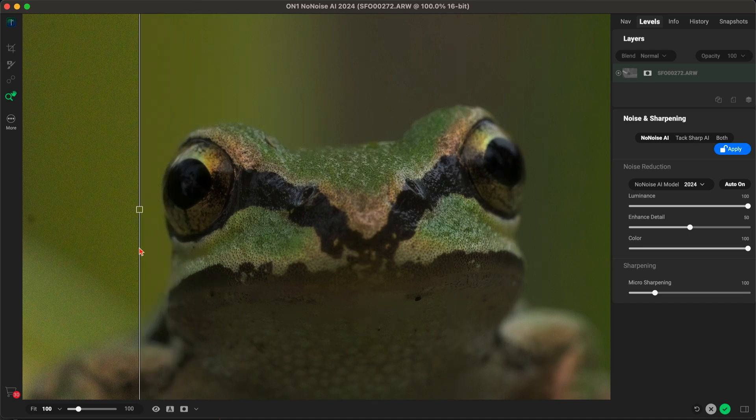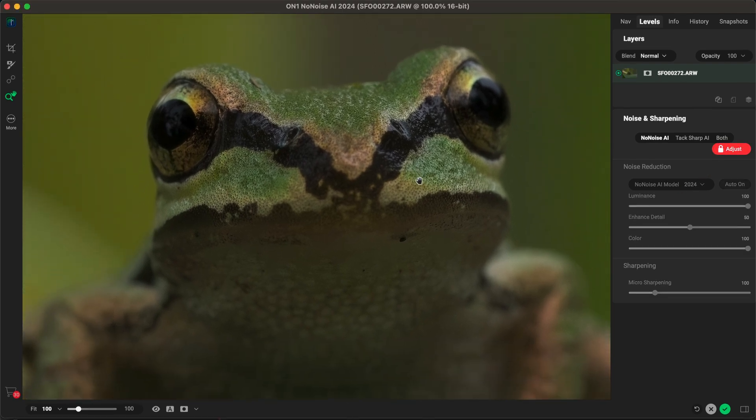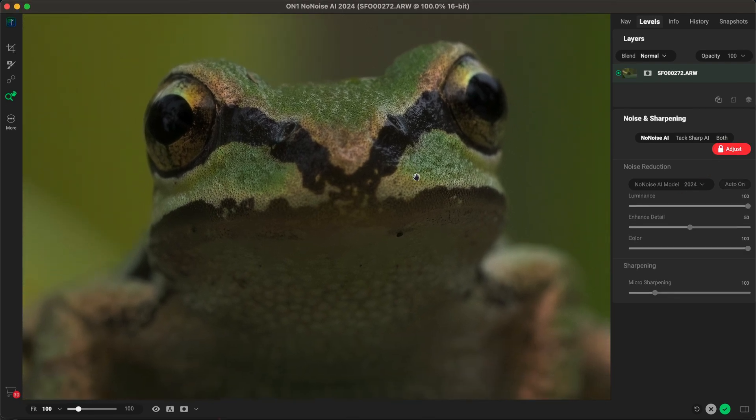We've made significant advancements reducing noise in all images, but especially astrophotography and wildlife, delivering powerful, natural results with fewer artifacts than ever before.